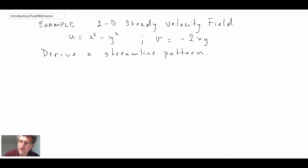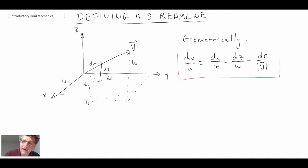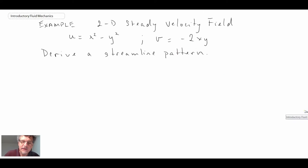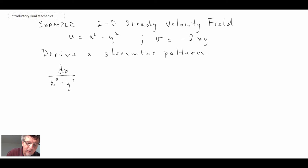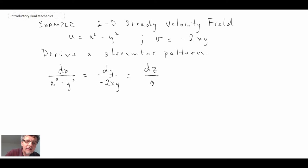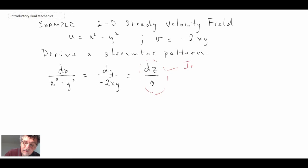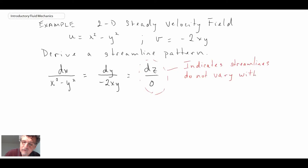To solve this, we go back to the streamline equation and integrate it. Starting with dx/(x² − y²) = dy/(−2xy) = dz/0. The dz/0 term blows up, but what this indicates is that the streamlines are only in the xy-plane — they do not vary with the z dimension.